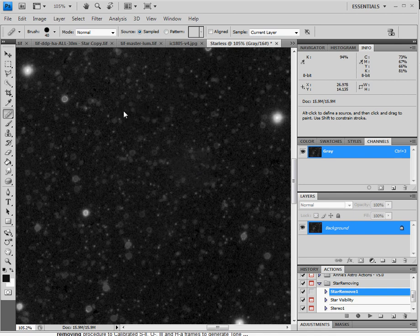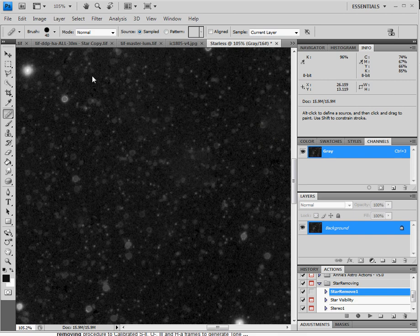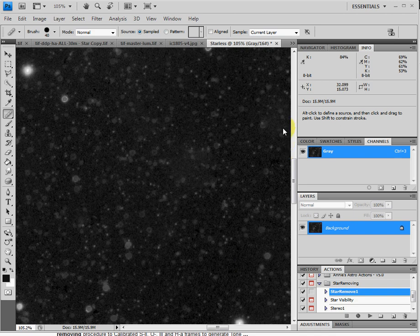And you're going to have to spend some time on this. You might spend 30, 40 minutes brushing out these areas that have these bright stars. But it's well worth it. Take your time. Get it done. And make sure you have a starless image.